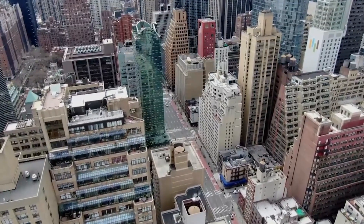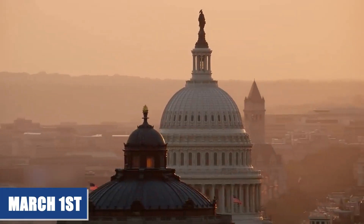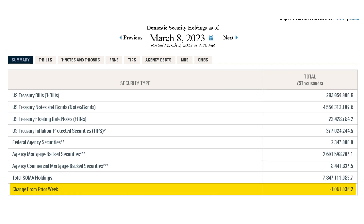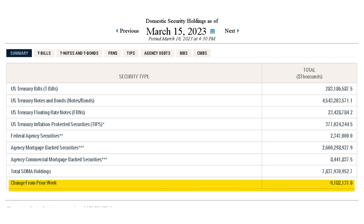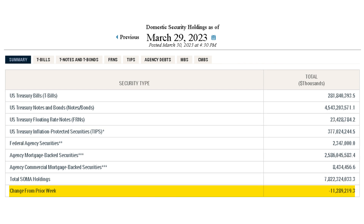Now let's look at the month of March. During the first week on March 1st, the Fed removed $38.1 billion. During the second week on March 8th, the Fed removed $1 billion. During the third week on March 15th, the Fed removed $9.1 billion. The fourth week on March 22nd, the Fed removed $4.3 billion, and on March 29th the Fed removed $11.2 billion.